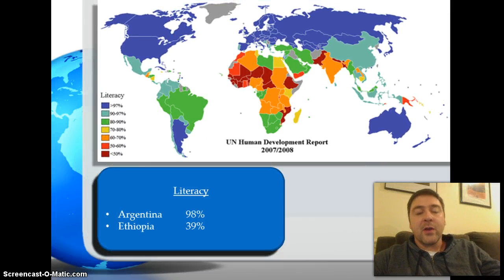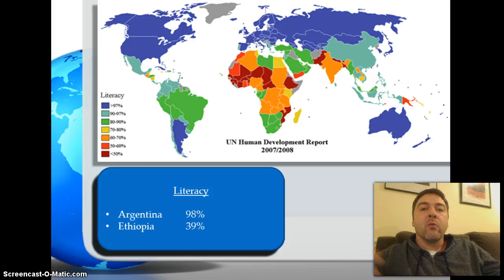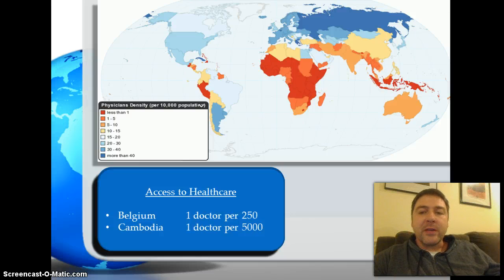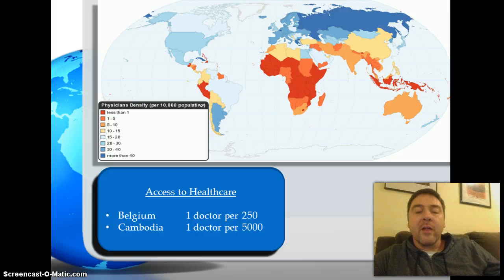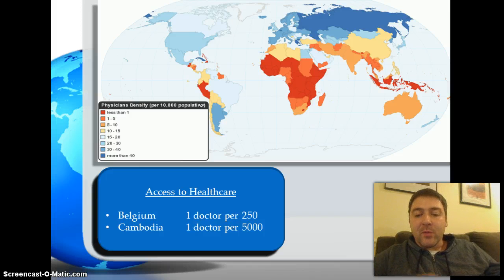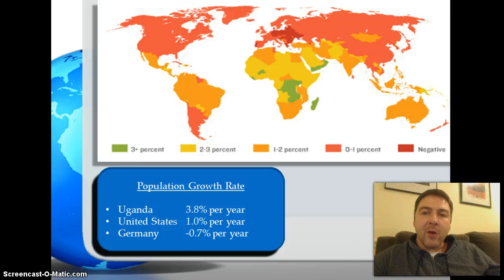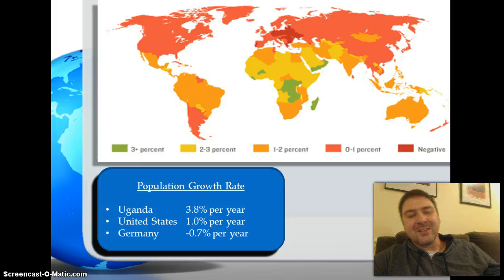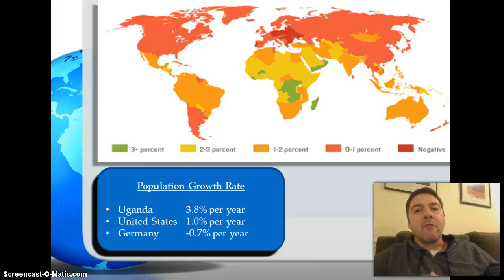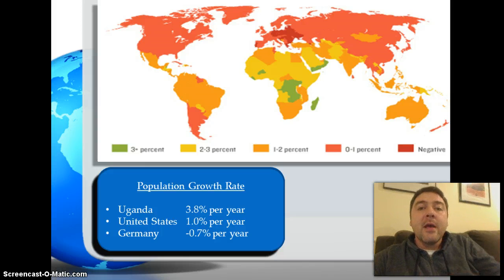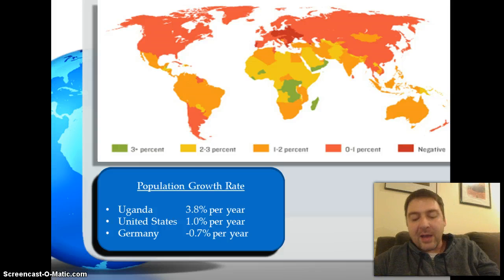For literacy, a developed country like Argentina has nearly 98% of the population able to read and write, compared to 39% in Ethiopia. For healthcare access, in Belgium a doctor is responsible for about 250 patients, while in Cambodia one doctor may serve over 5,000. For population growth, Uganda has a 3.8% annual growth rate, compared to 1% in the United States, and some European countries like Germany even have negative growth rates due to very small average family sizes.